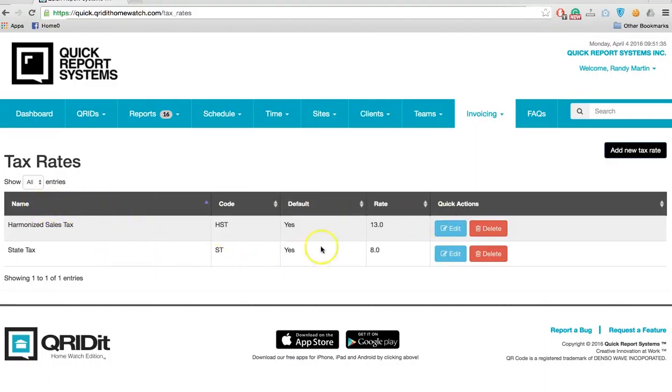both defaulted. That's how you set up your defaults in the invoicing system. Thank you for choosing QRIDit Home Watch, we appreciate it.